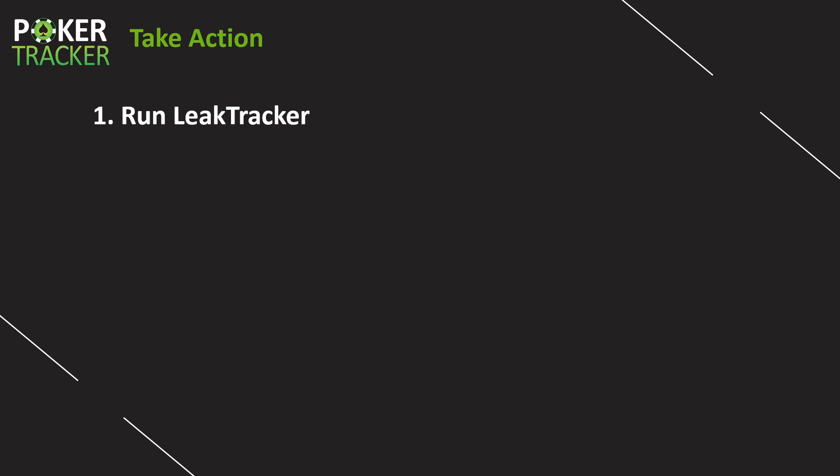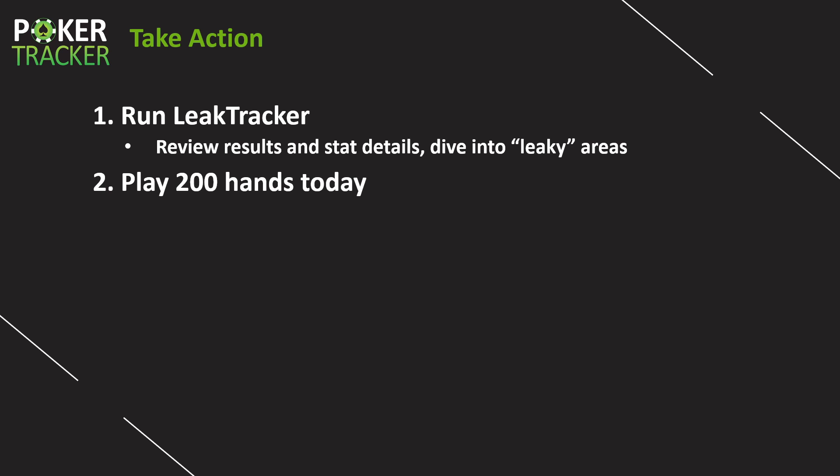So it is time for you to take some action. Step number one or action step number one is run leak tracker. Hopefully you ran it for yourself, but if not, take time right now or in your next study session to do so. Review the results and the statistical details. Dive into any leaky areas. Watch the videos. Figure out how you can increase or decrease your statistical percentages to get you closer to those average winners ranges.